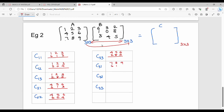C32: third row 7, 8, 9 and second column 3, 0, 4. C33: third row 7, 8, 9 and third column 2, 8, 5.